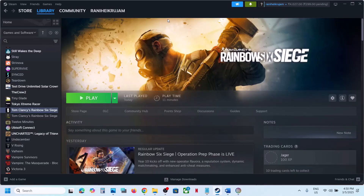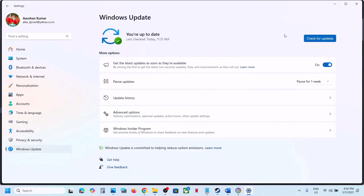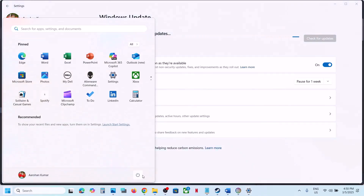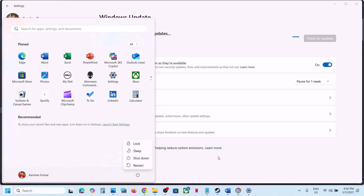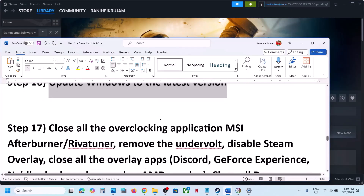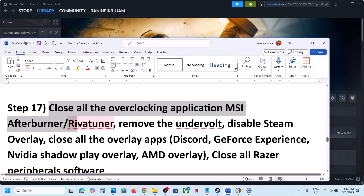The next step is to update Windows to the latest version. Open Windows Settings, go to Windows Update or Update and Security, and click Check for Updates. Once all updates are installed, restart your computer, and after the system restart launch the game and check.